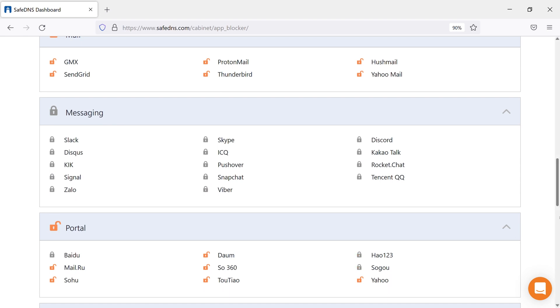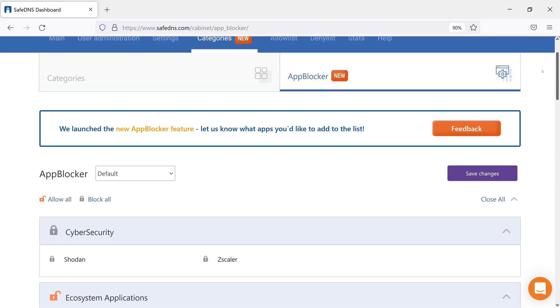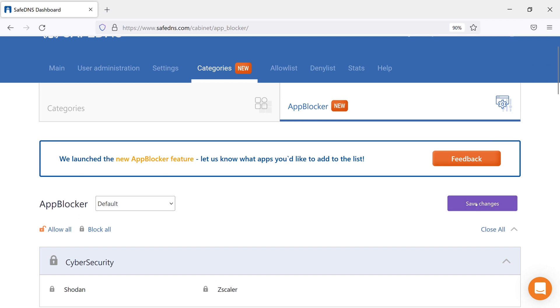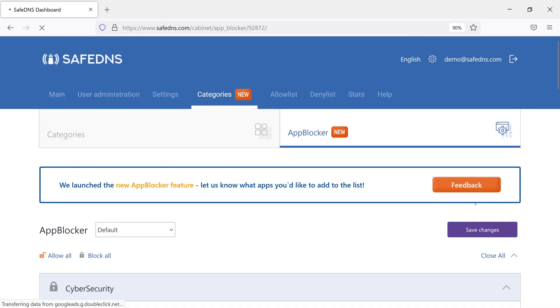Domains in the App Blocker have a priority over categories. This means that blocked apps will always stay blocked even if its category is unblocked.